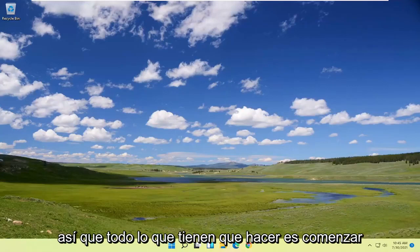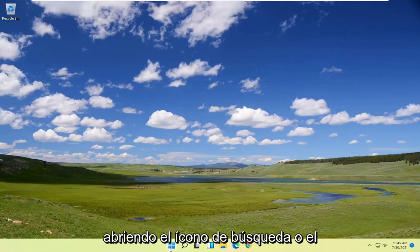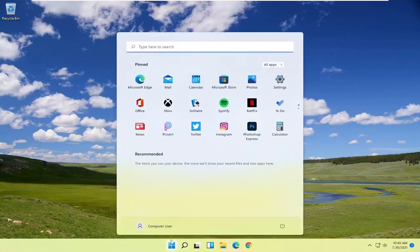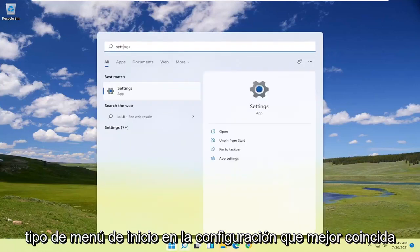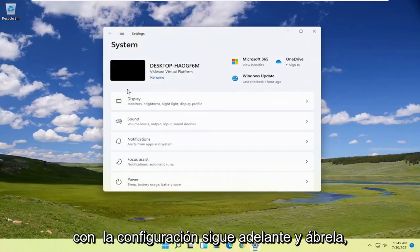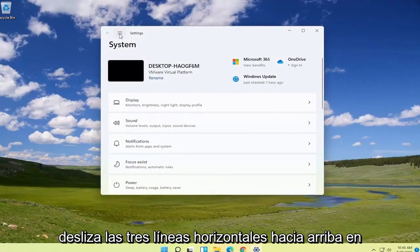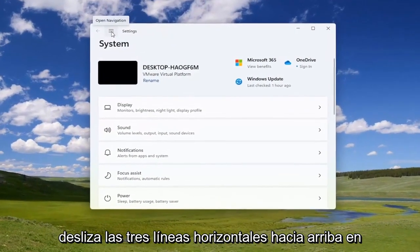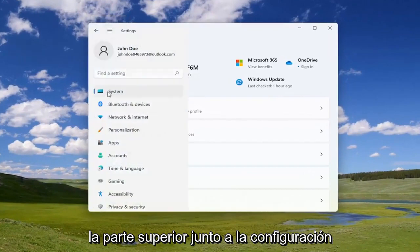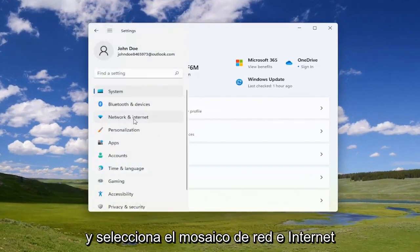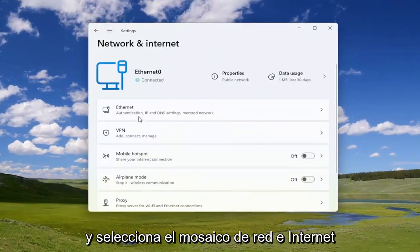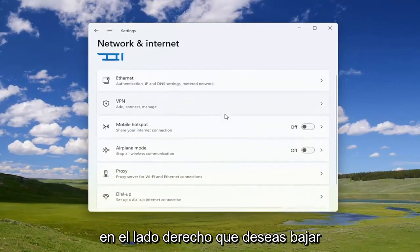All you have to do is start by opening up the search icon or the start menu, type in 'settings', and the best match will come back with Settings — go ahead and open that up. Select the three horizontal lines at the top next to Settings and select the Network and Internet tile on the right side.